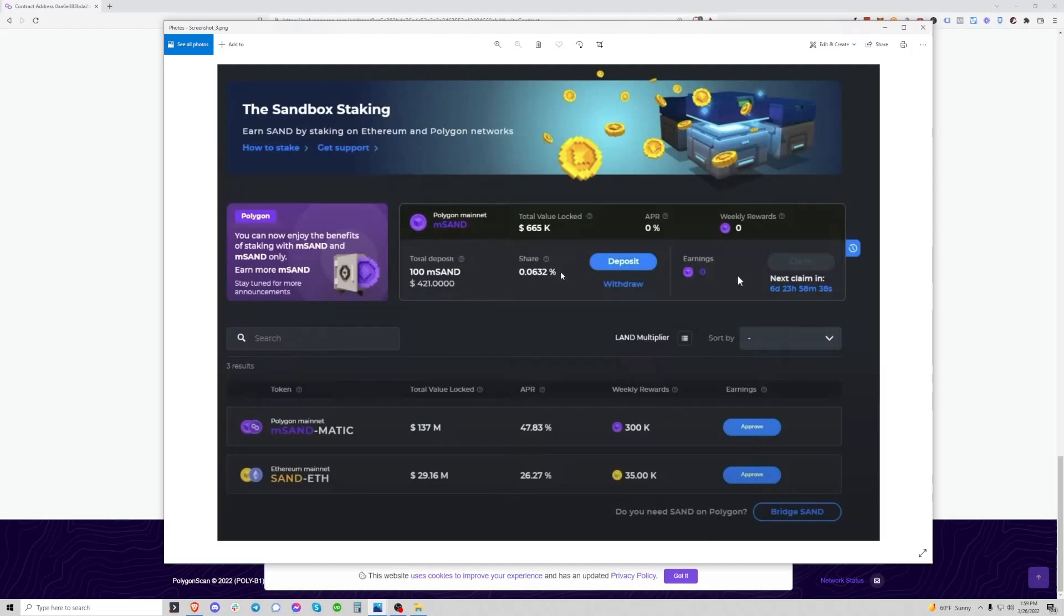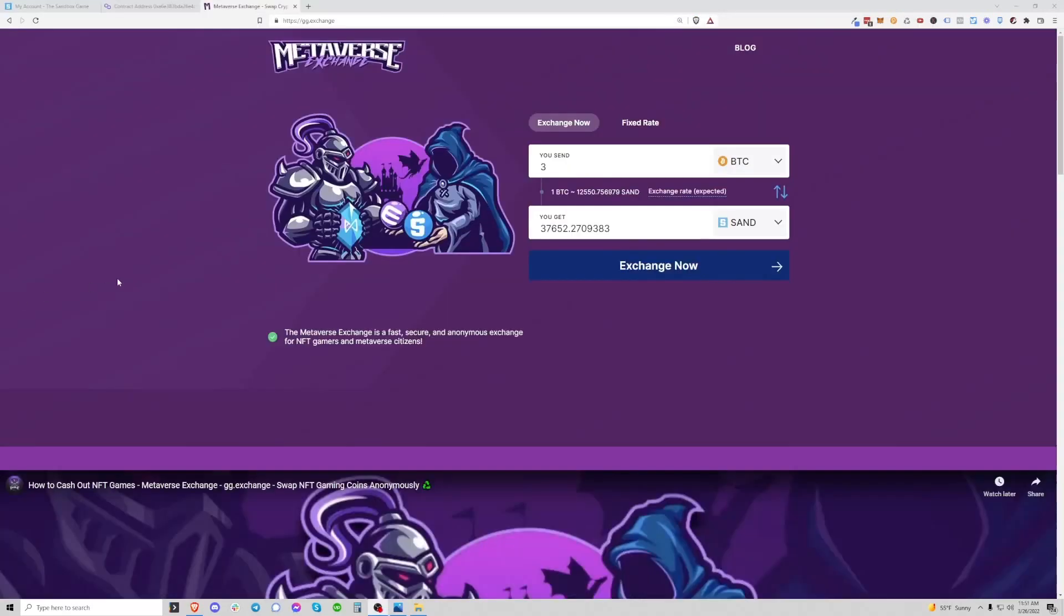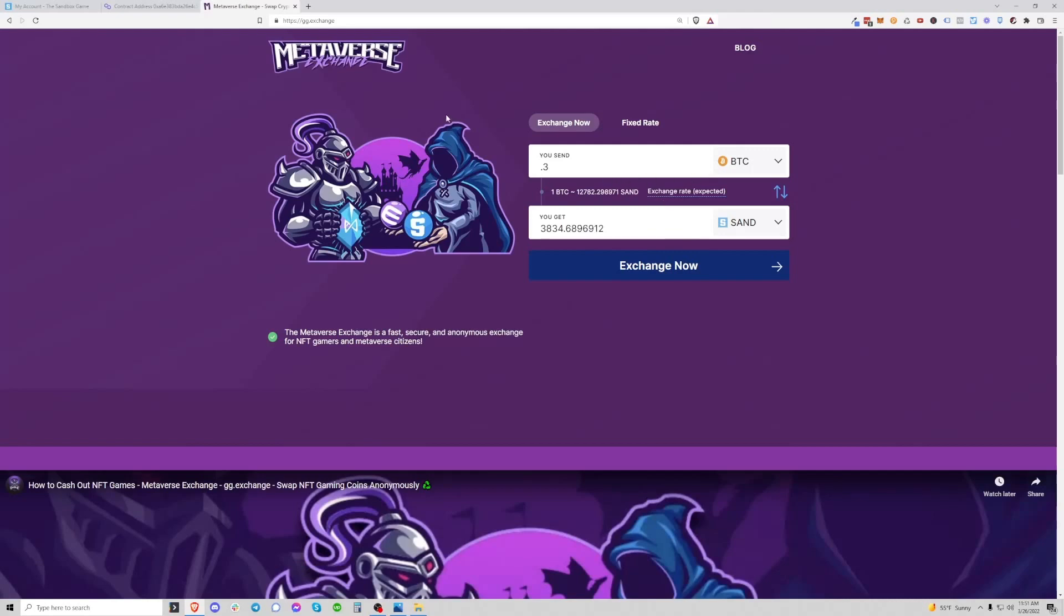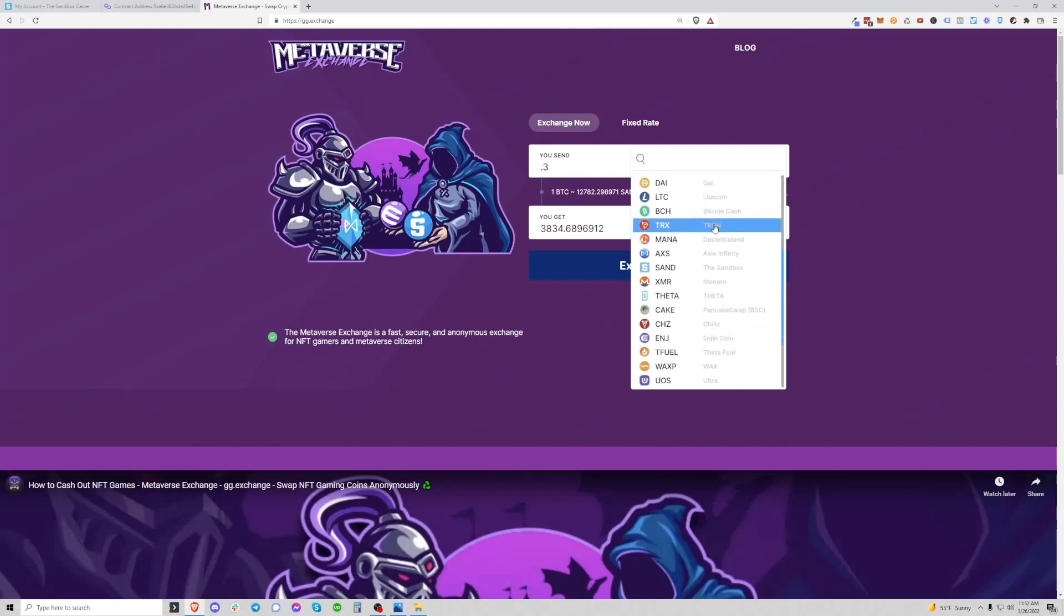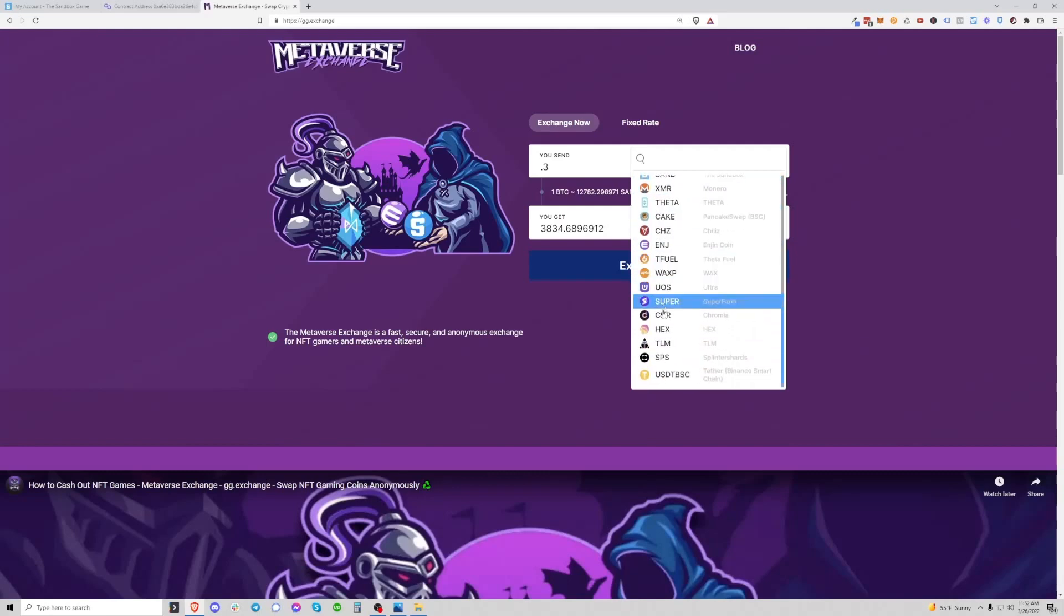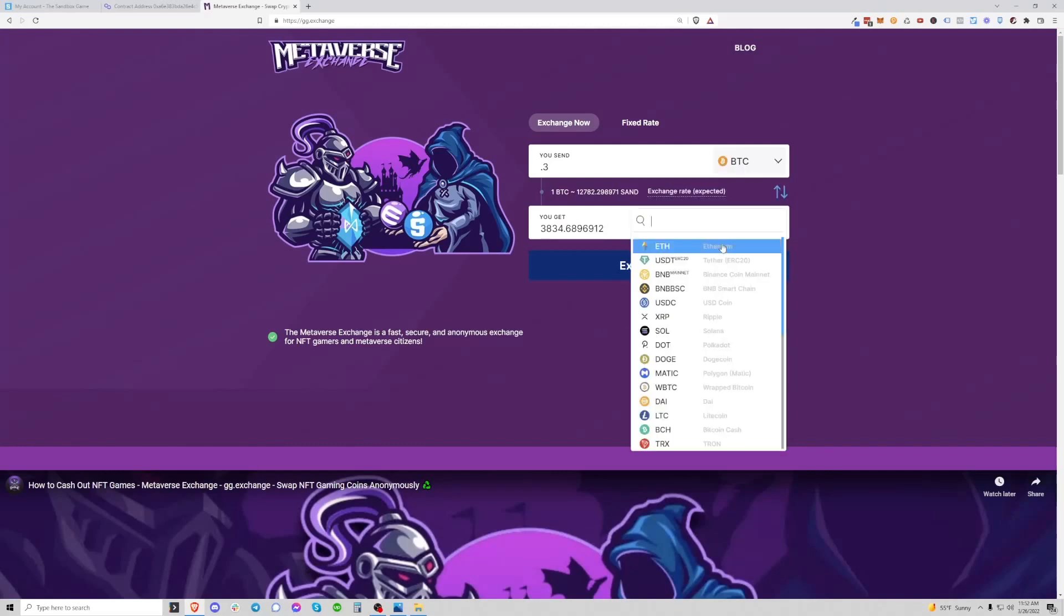If you guys enjoyed this video, I wanted to share with you the Metaverse Exchange at gg.exchange. This is a great way to swap tokens, basically almost any token you want, especially gaming tokens, using crypto-to-crypto transactions. For example, if I wanted to use 0.3 Bitcoin to get sand on Ethereum, I could do that using the Metaverse Exchange. You get great rates here, and you can swap between a number of very popular currencies. You have mana, Axie, sand, SPS, TLM, a lot of things, and you can swap easily between currencies.